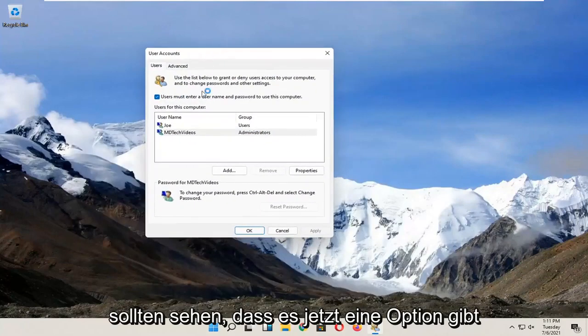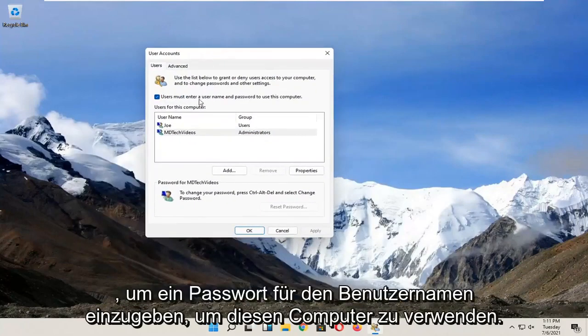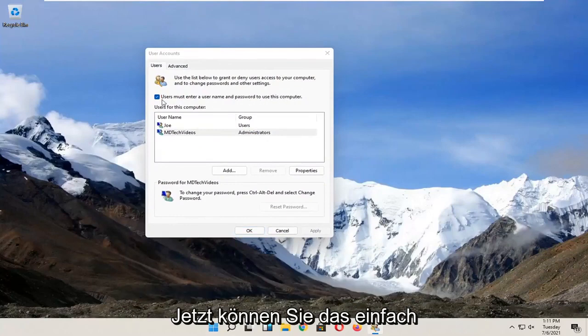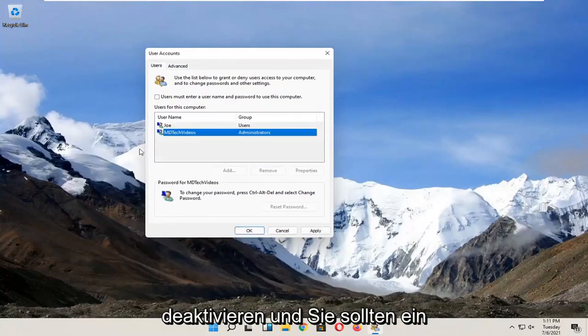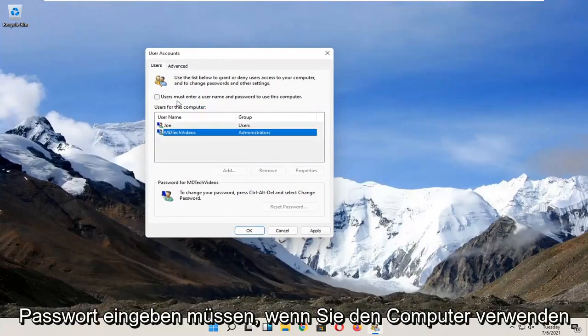You should see there's an option now to enter a username and password to use this computer. You can just uncheck that and you won't need to enter a password when using the computer.